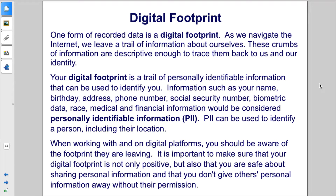Information such as your name, birthday, address, phone number, social security number, biometric data, race, and medical and financial information would be considered personally identifiable information. PII can be used to identify a person, including their location.